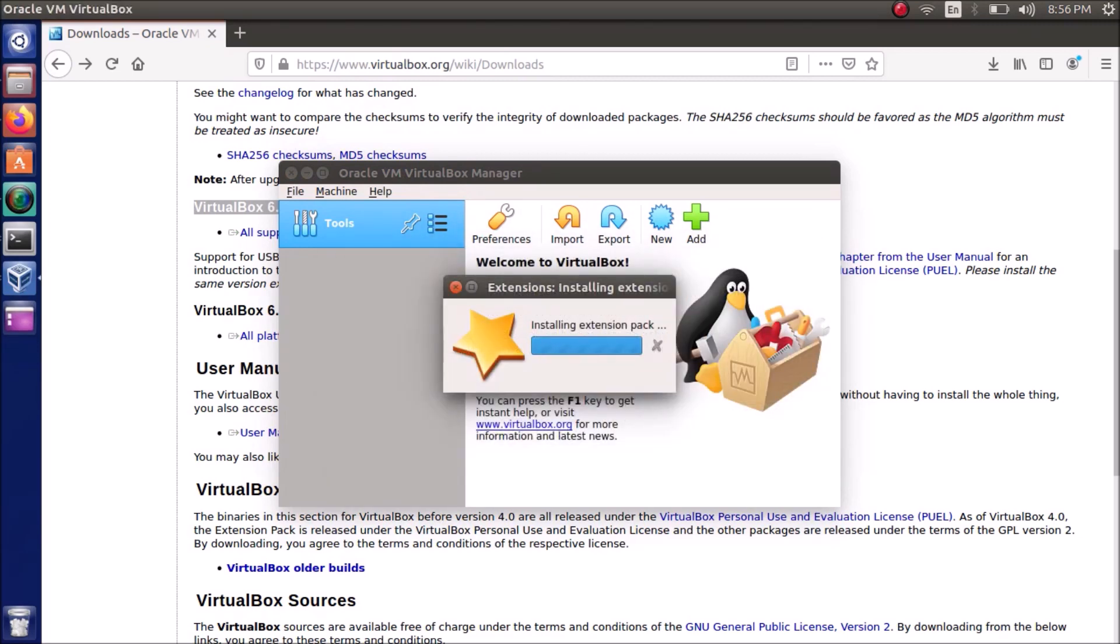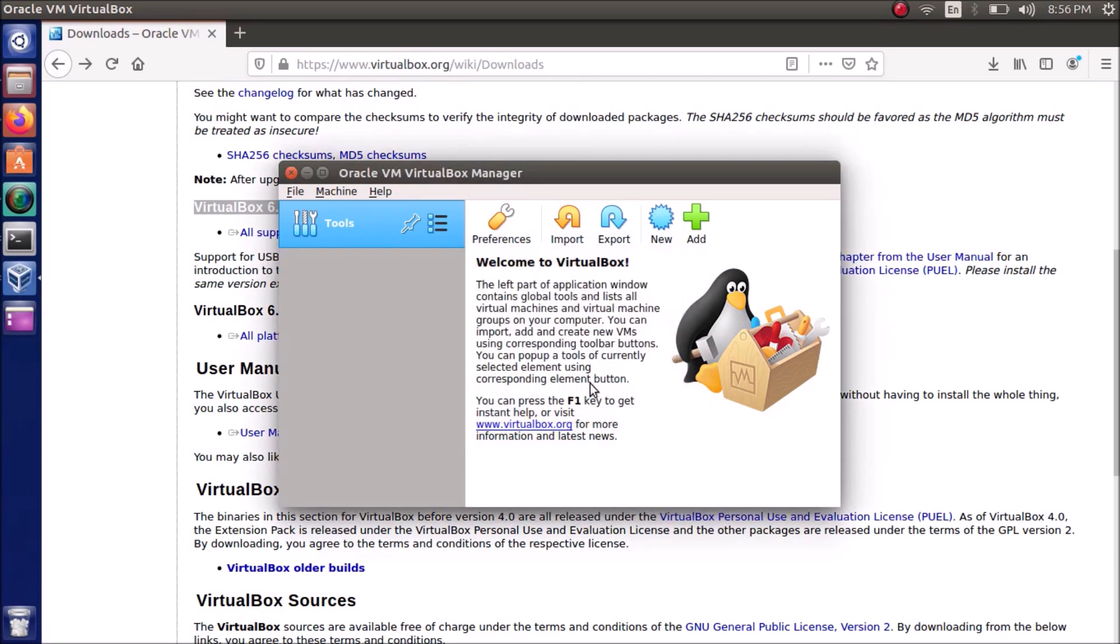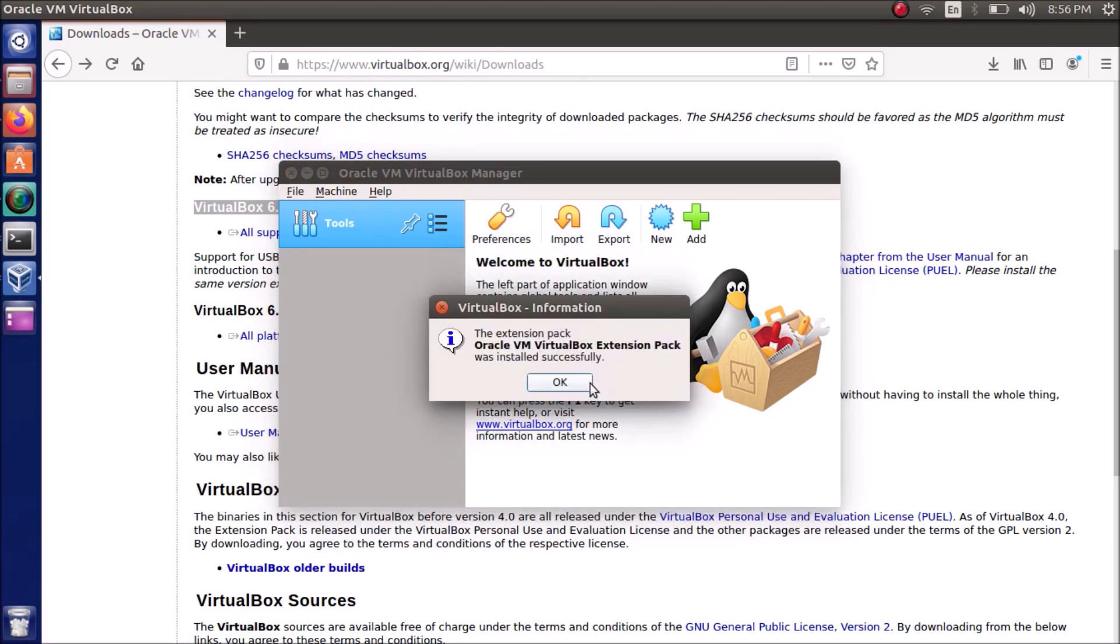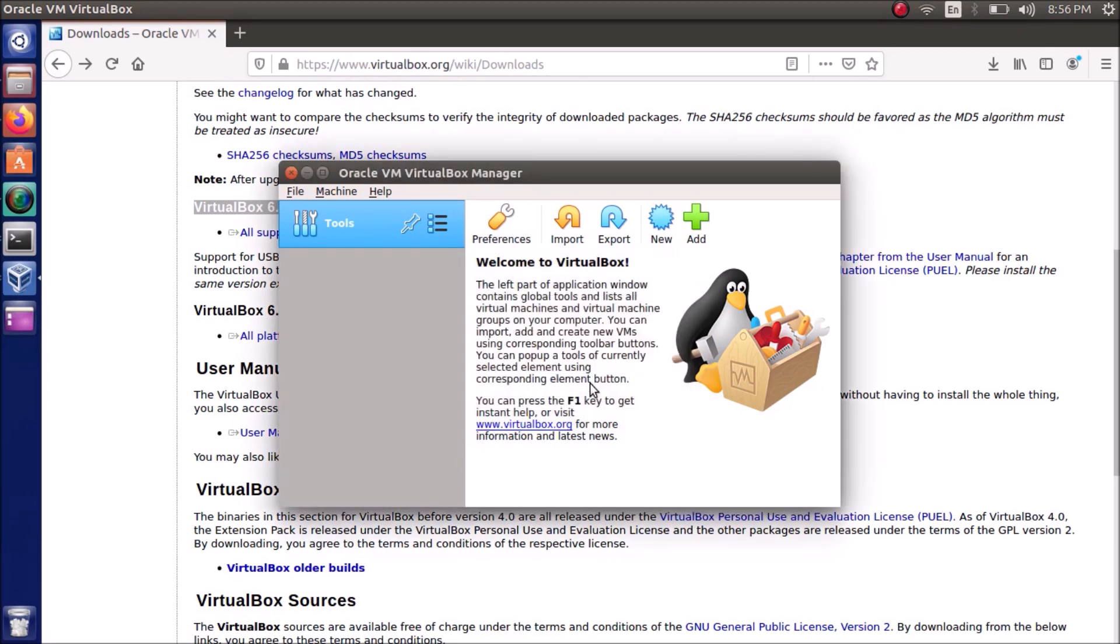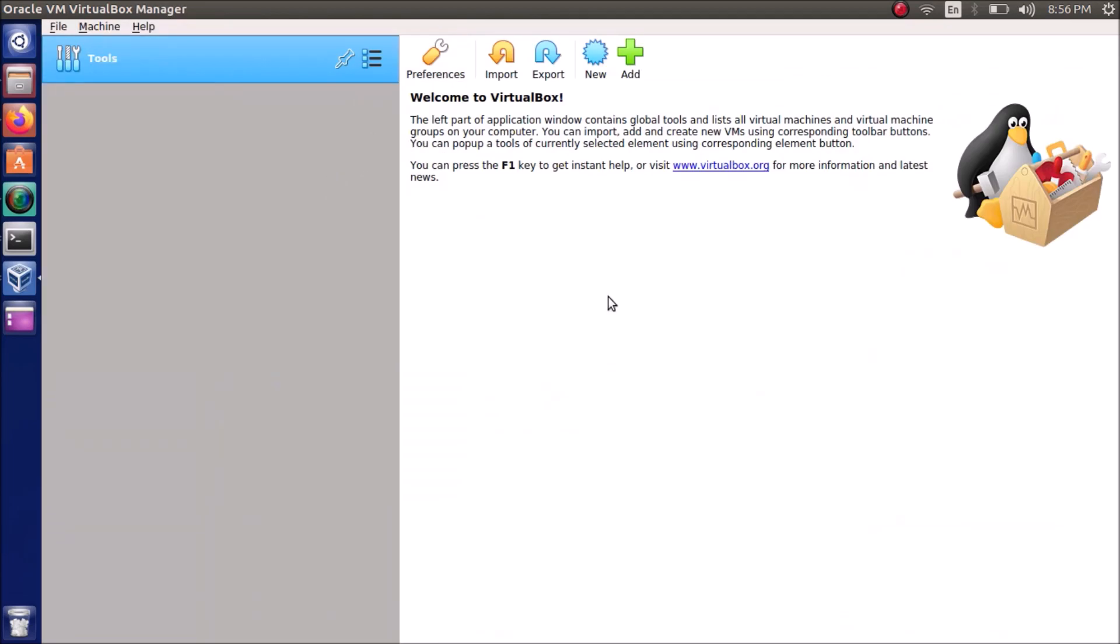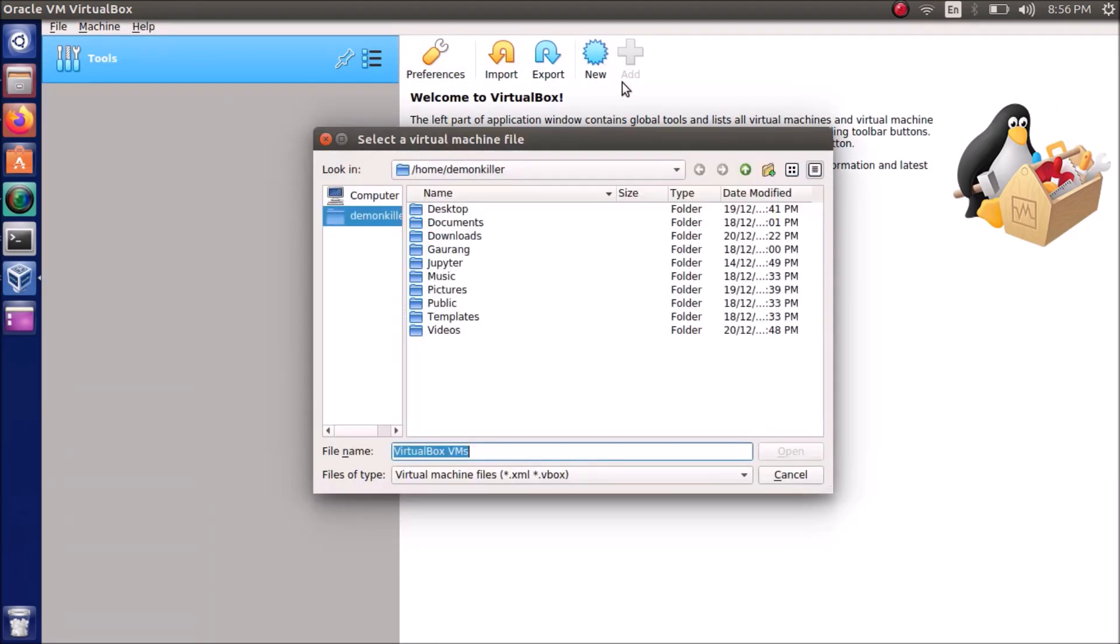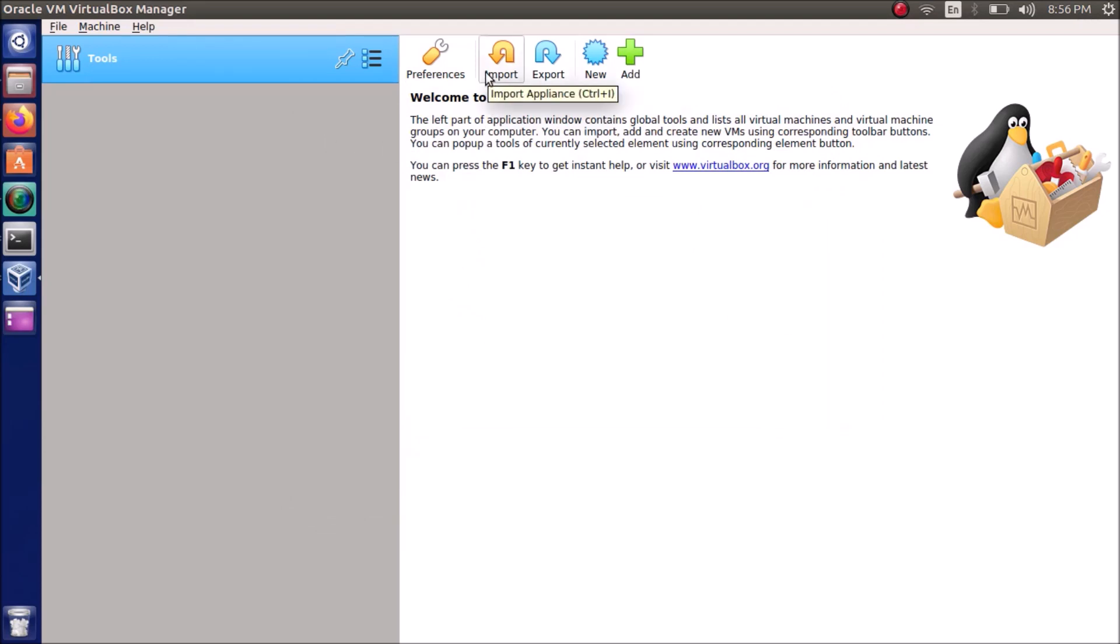I authenticated, it's installing the extension pack, and yes it's done. So now we can add in our ISO files directly, import if you have an OVA open virtualization format. So that was it, this is how we install VirtualBox 6.1 technically right now on our Ubuntu operating system. Thank you so much.